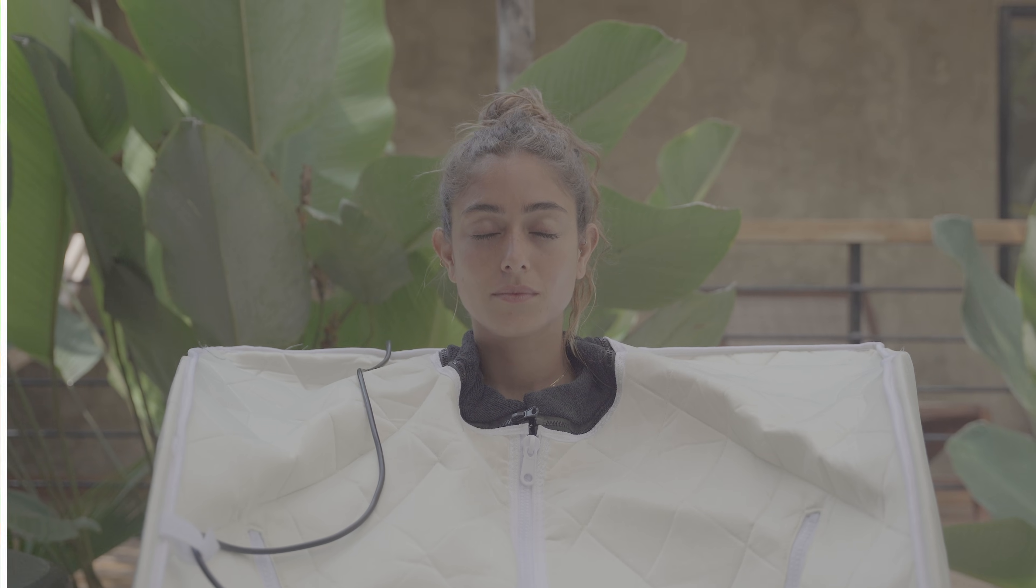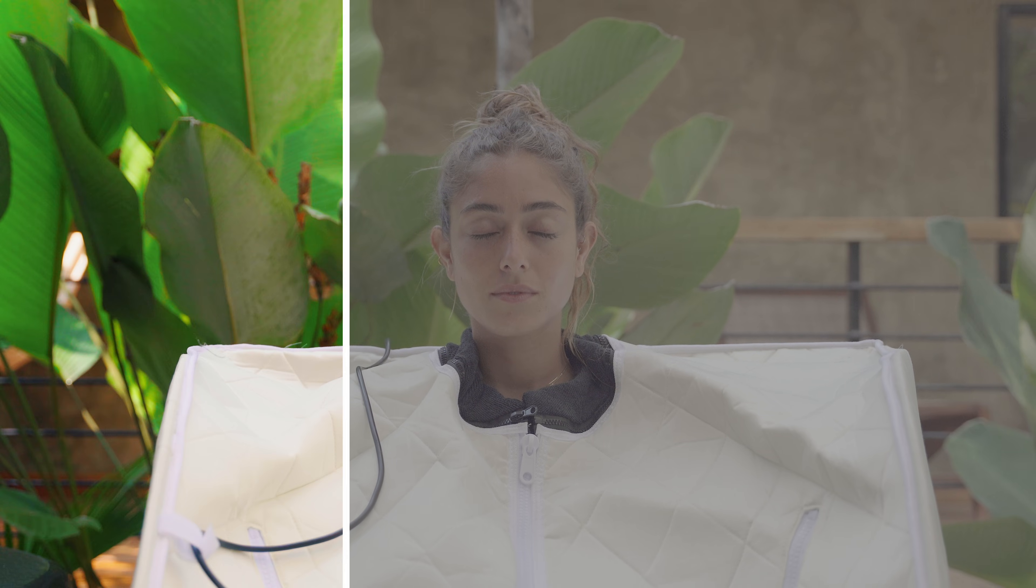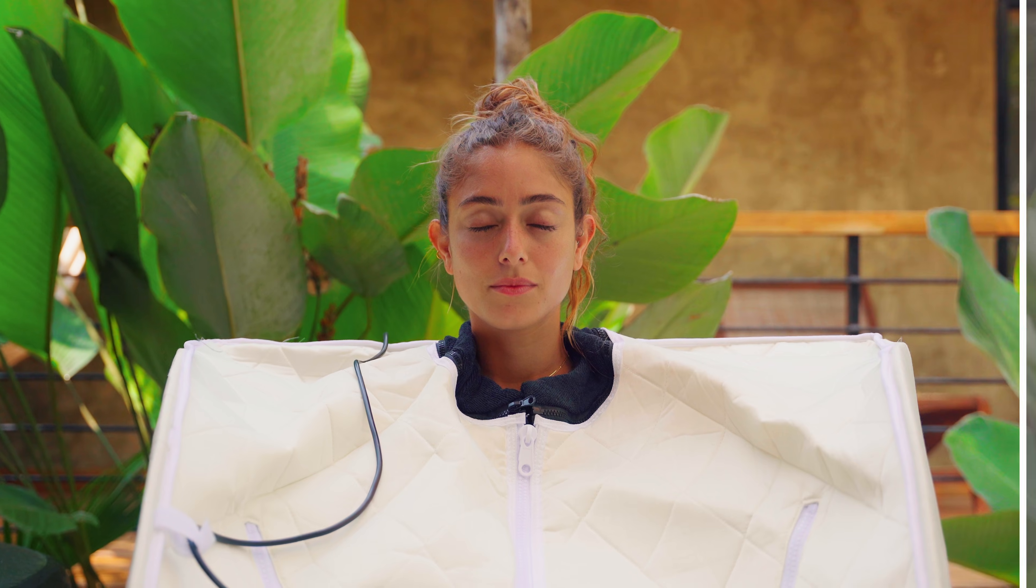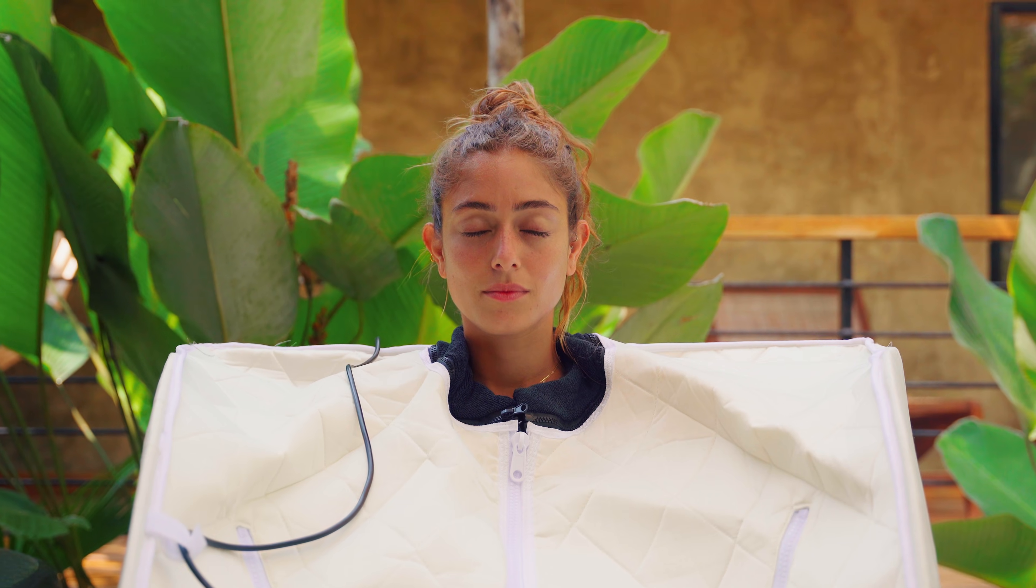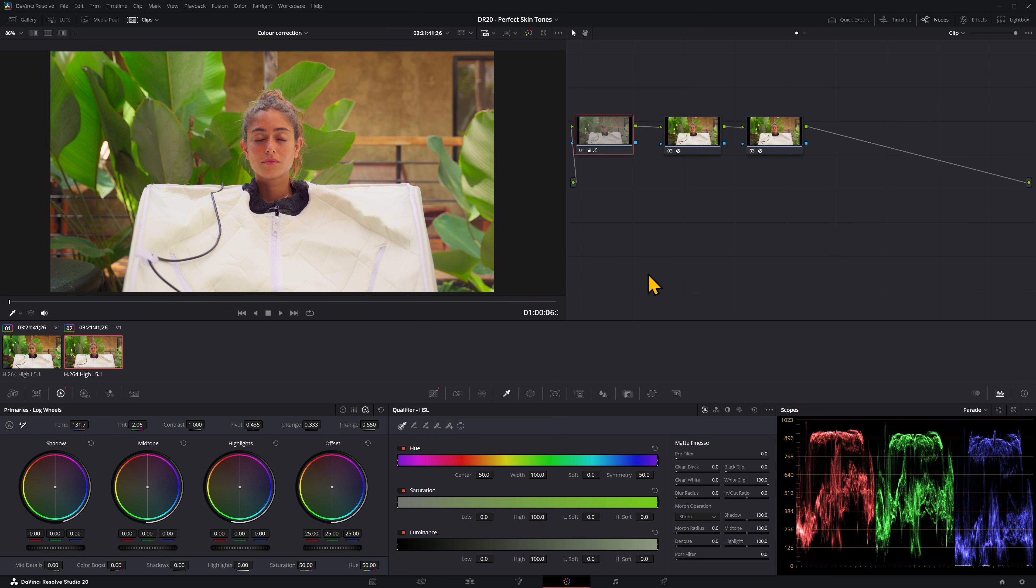Okay, so skin tones in DaVinci Resolve 20. I'm using client supplied footage today because you're not going to get perfect cinema quality footage every time, especially if you're an editor. You have to work with what you've got. Fortunately, this one isn't too bad.